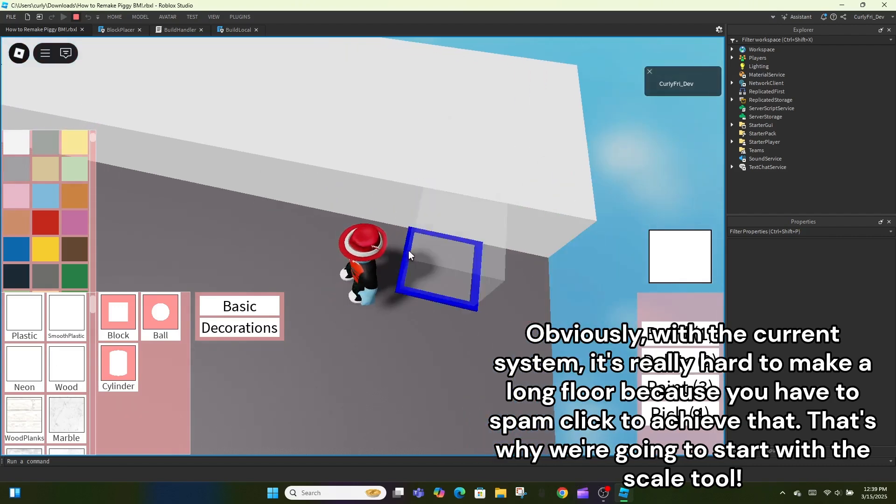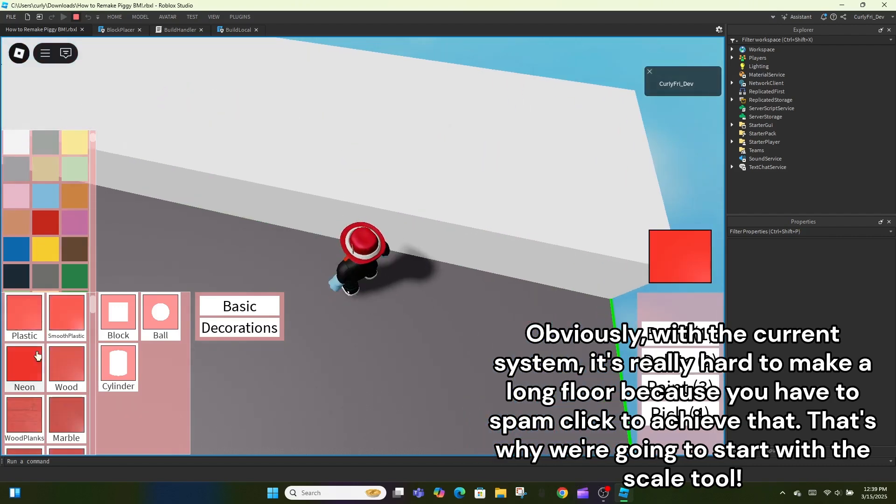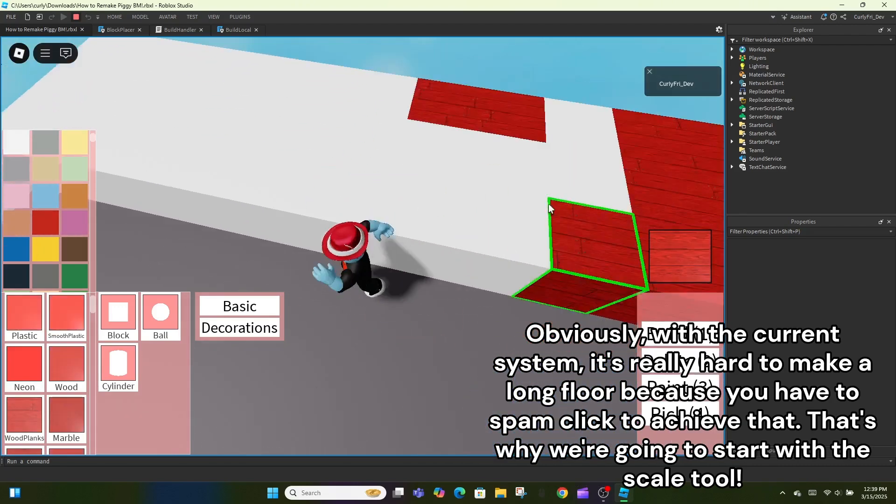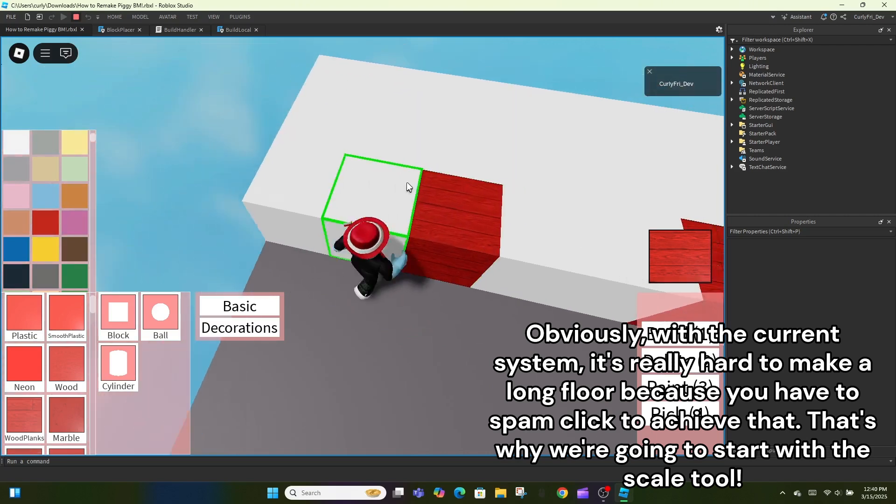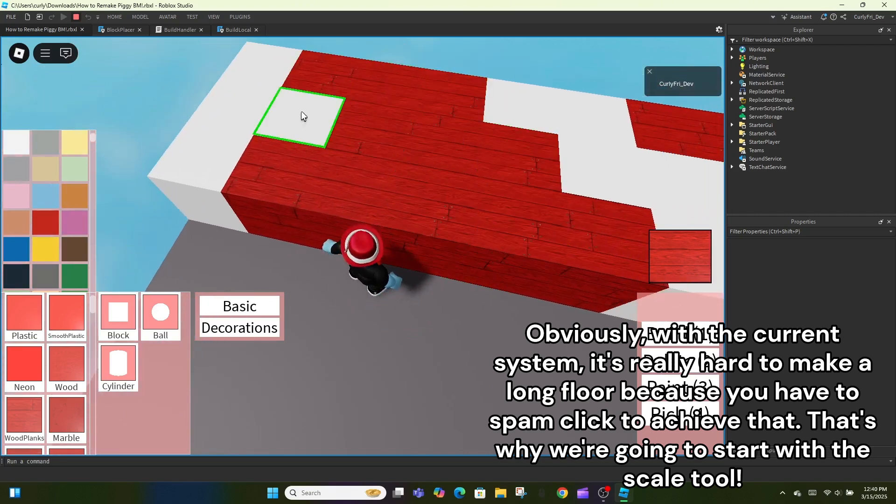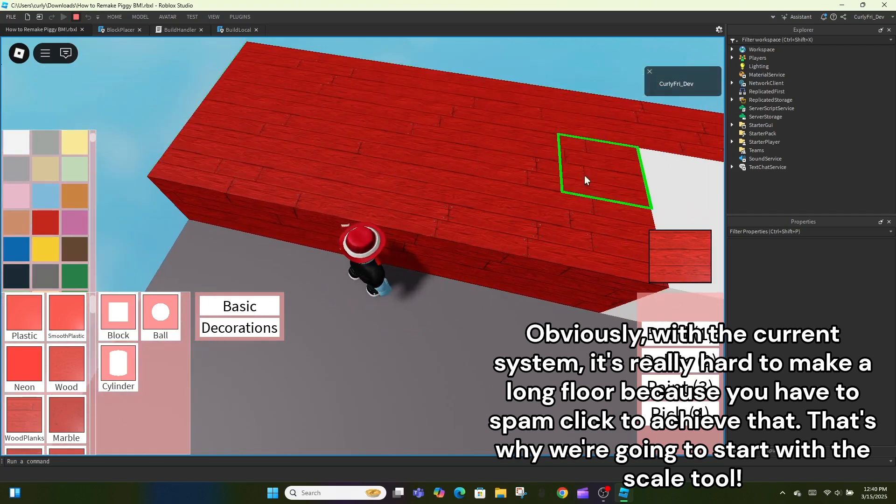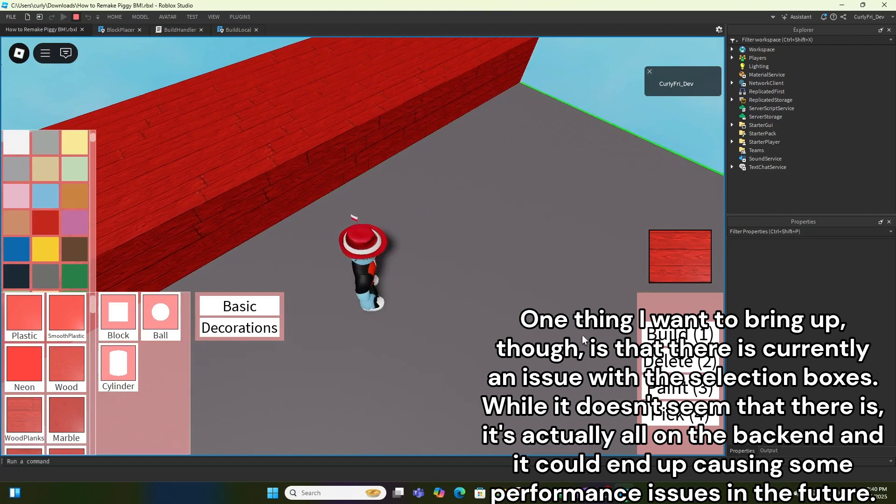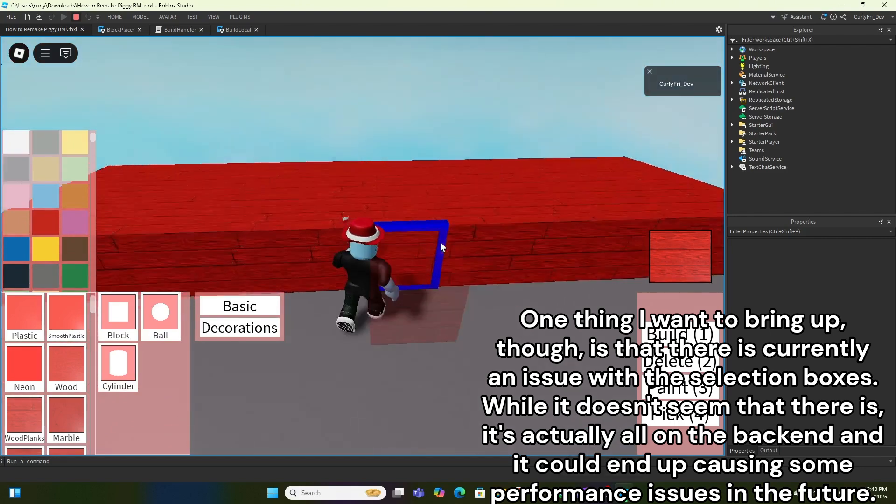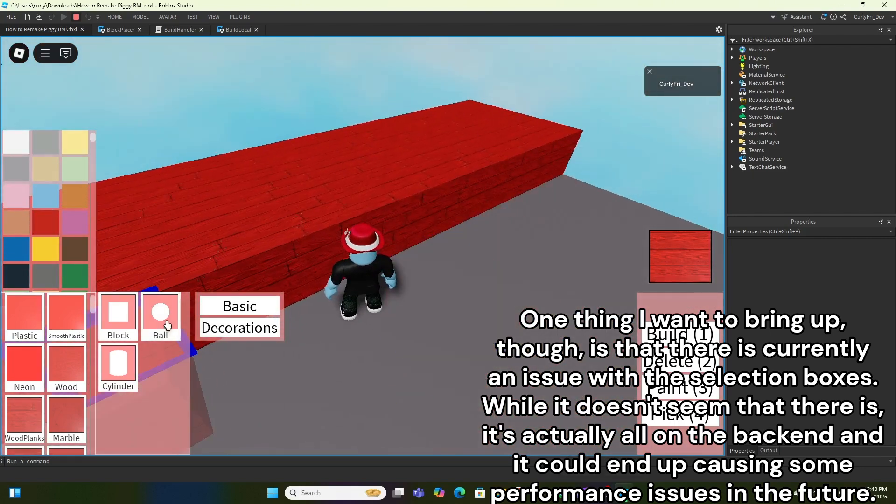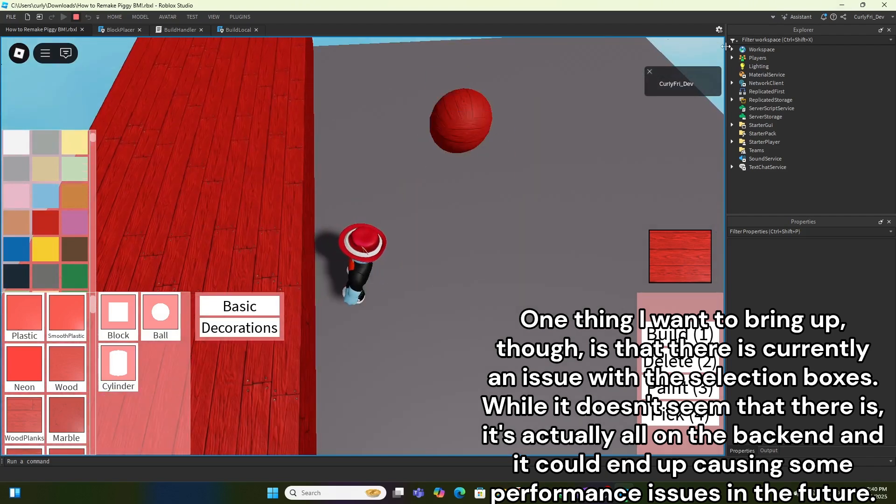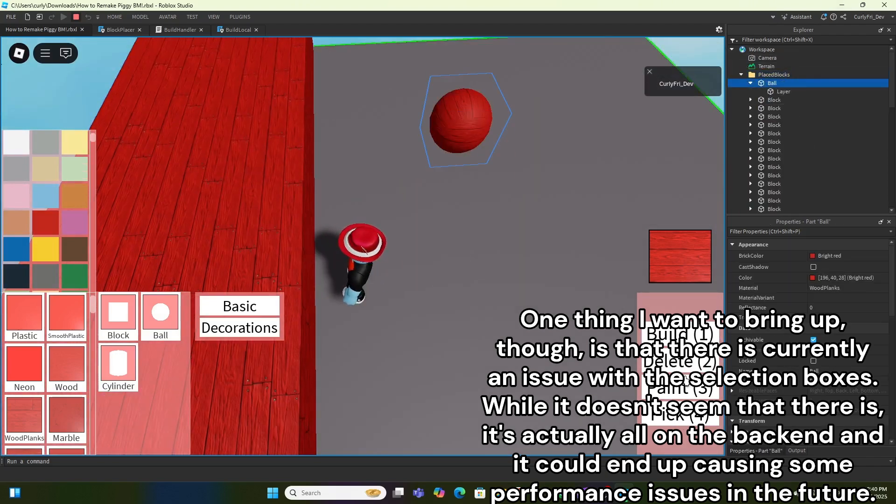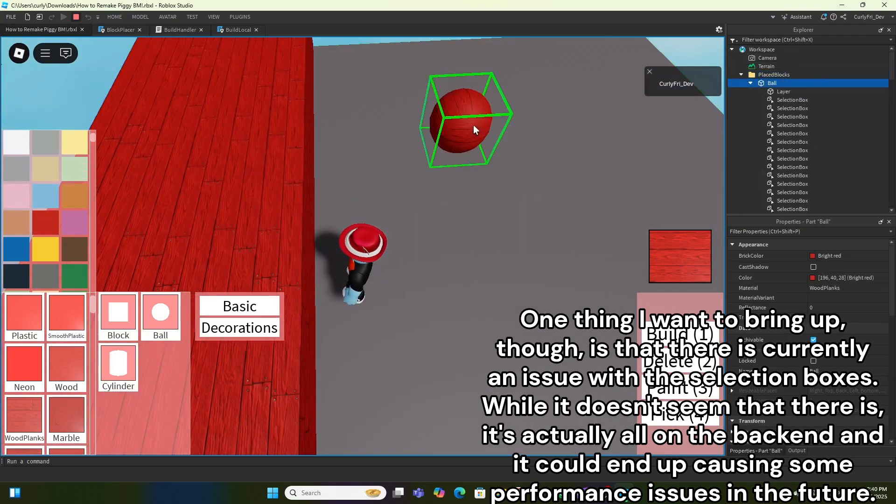Obviously, with the current system, it's really hard to make a long floor because you have to spam click to achieve that. That's why we're going to start with the scale tool. One thing I want to bring up, though, is that there is currently an issue with the selection boxes. While it doesn't seem that there is, it's actually all on the back end and it could end up causing some performance issues in the future.